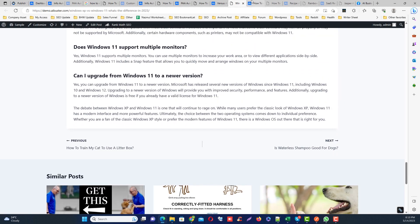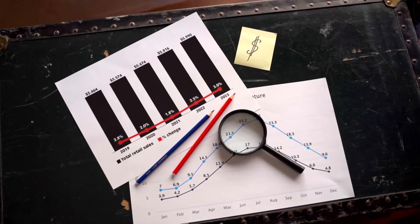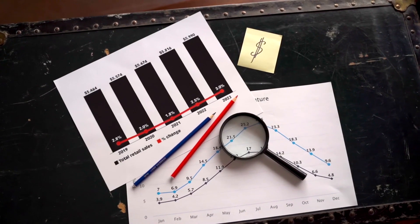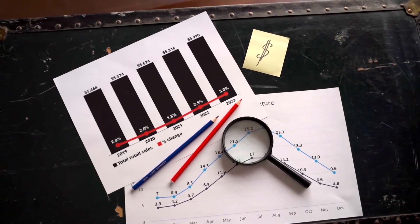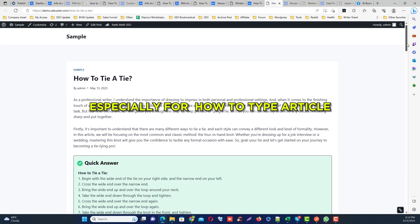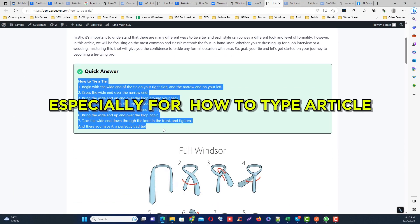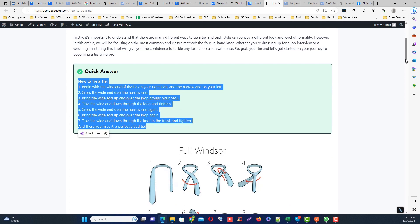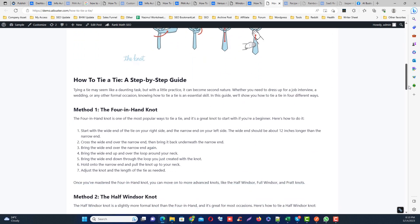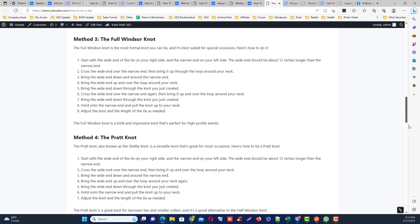Number six module is how to module. This is actually similar to the info automation module. The difference is the how to module is especially designed for how to type articles. So you can always get step-by-step information by this how to module.